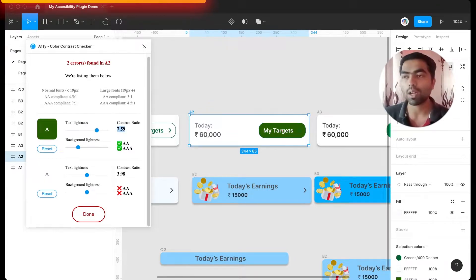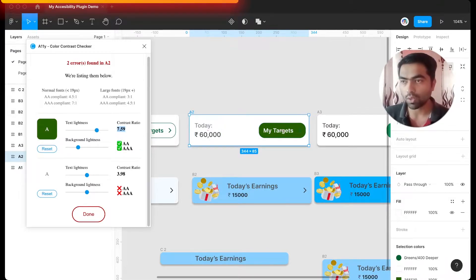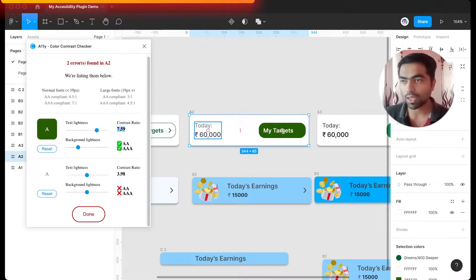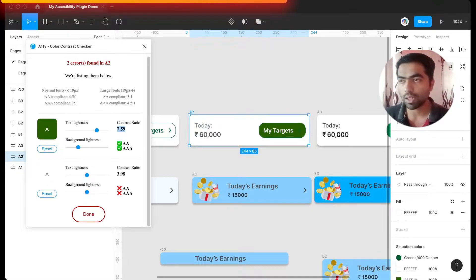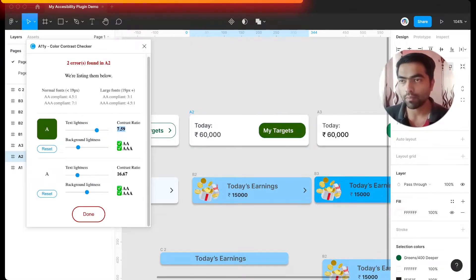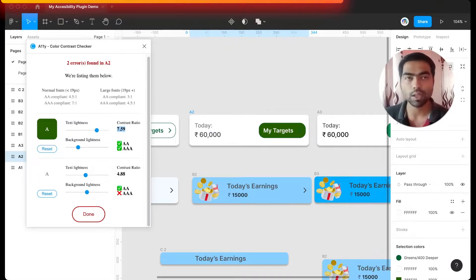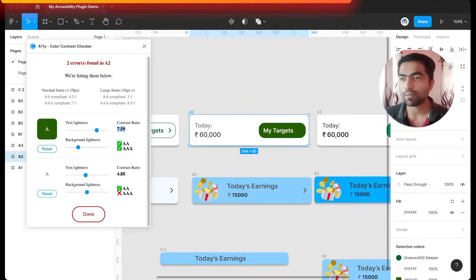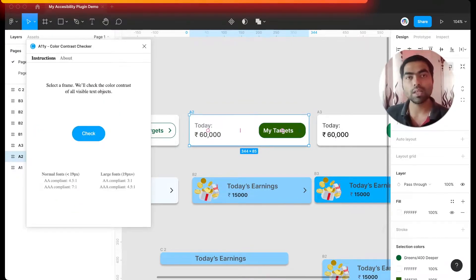Now see it is passing the test with 7.59 contrast ratio, and it also scans all the text within this one. So as you can see, this today text is not properly accessible. So I can increase the lightness or darkness. So as I increase the darkness, it's passing, and right at this point it's passing the double A test. Like this you can increase the contrast ratio for problematic areas.